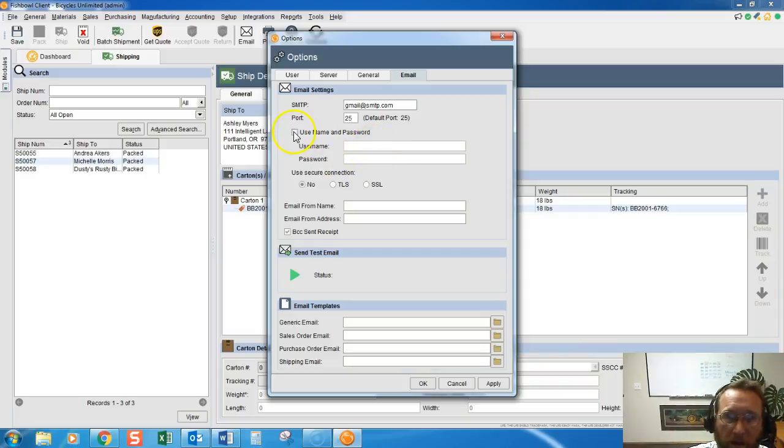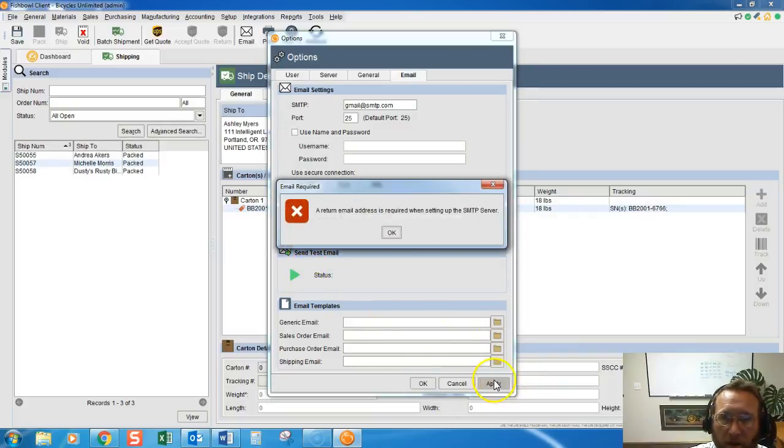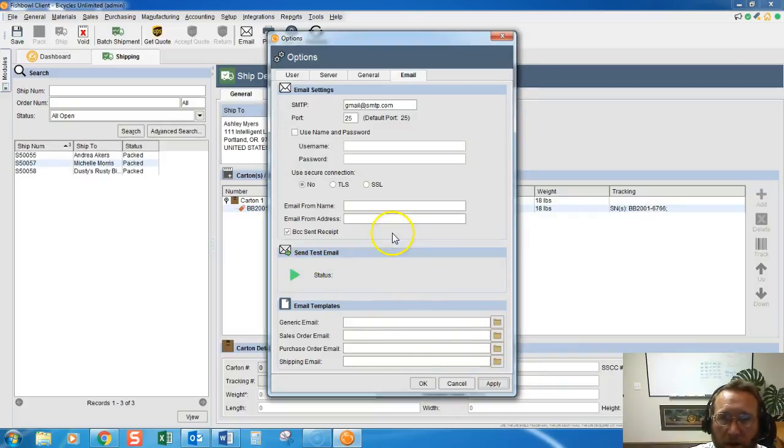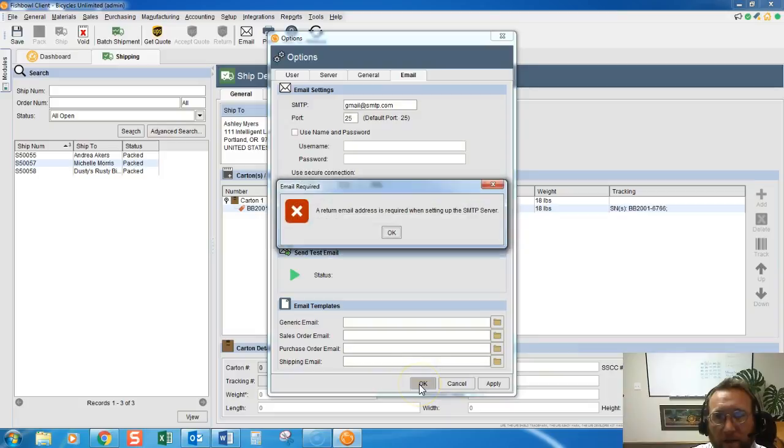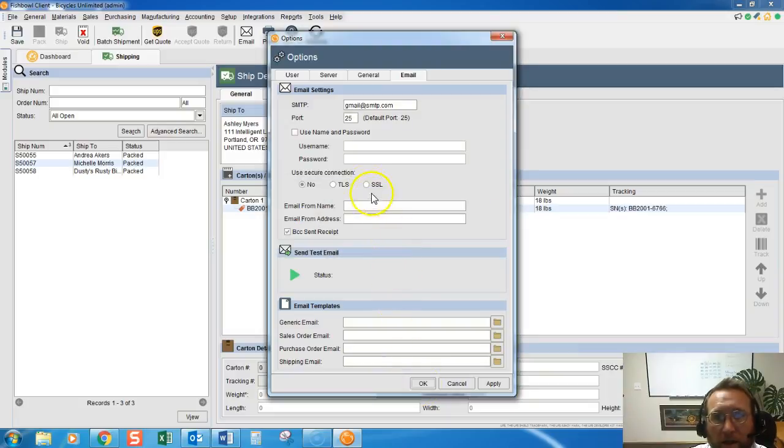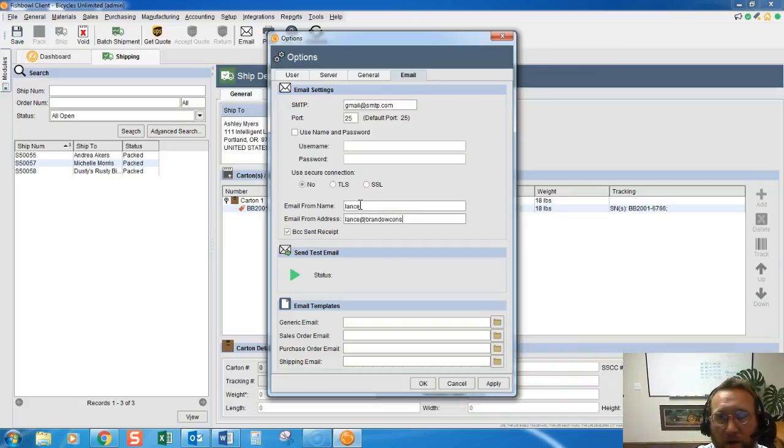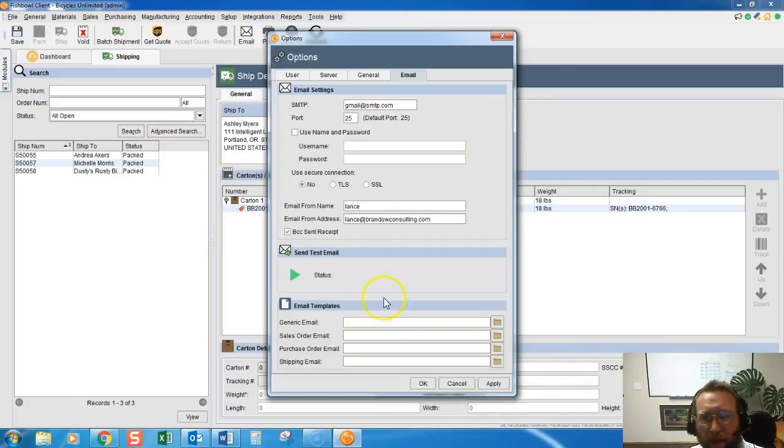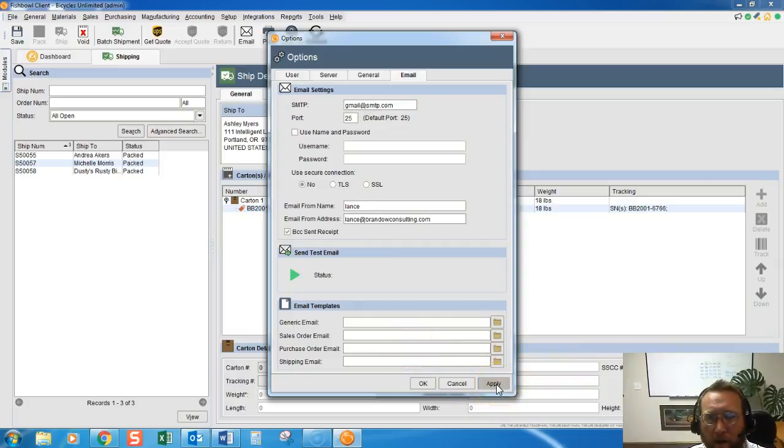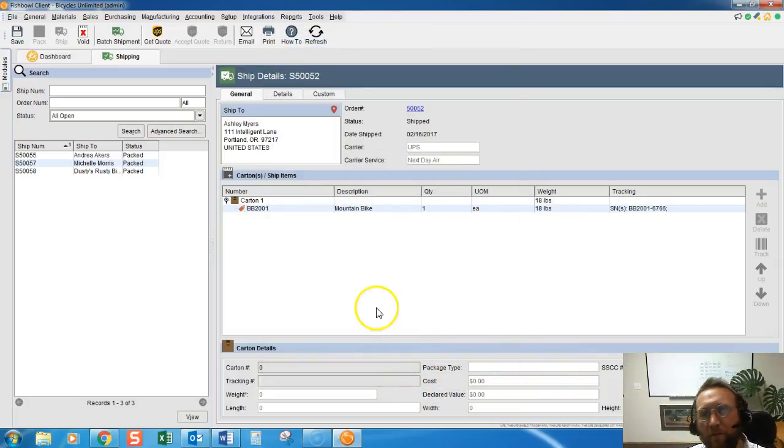We'll say it's obvious it's not going to work, but if we have something in there then once my return address at lancetbrandonsulting.com. OK, so we'll apply that.